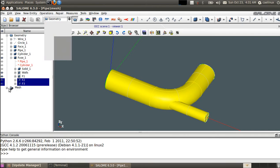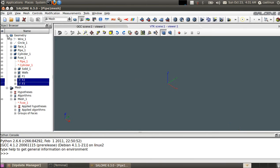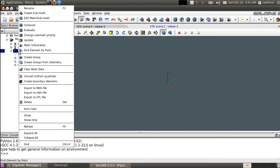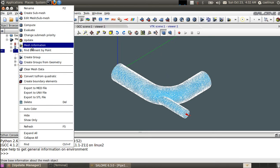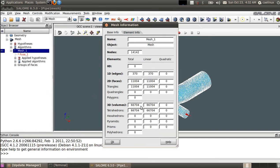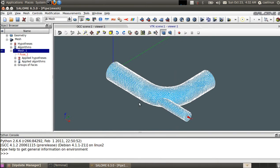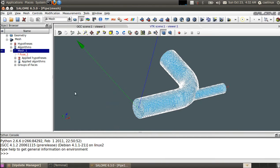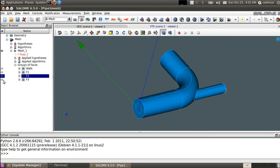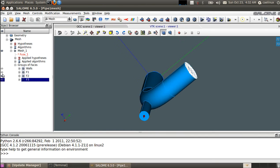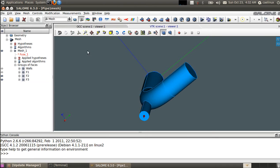We move to the mesh module. Here is the mesh we have generated — it's a tetrahedral mesh containing about 66,000 cells. It's a fairly simple, uniform mesh size tetrahedral mesh. We have already created groups of faces for wall, for inlets, and for the two outlets. Look at the flash video if you want to know how to get there.